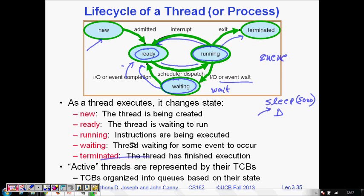So these are the states in the life cycle of a thread or process — both of them follow the same cycle. I hope you understand this about the life cycle of a thread. Thanks a lot.